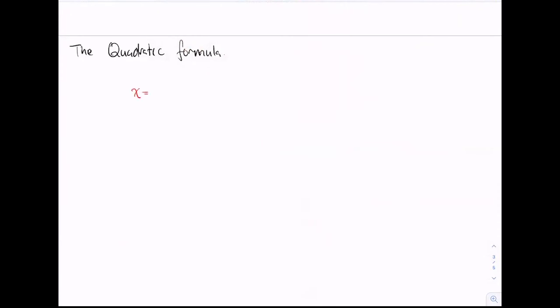x is equal to minus b plus or minus the square root of b squared minus 4ac, all divided by 2a. This formula can be used to solve any quadratic equation — it can be used to find the roots of the quadratic equation as well. We're not going to solve quadratic equations in this series, but we're going to look at where this formula came from and how it's related to the completed square form.